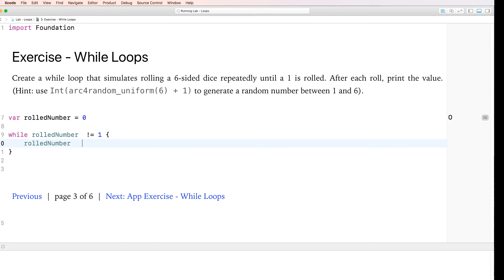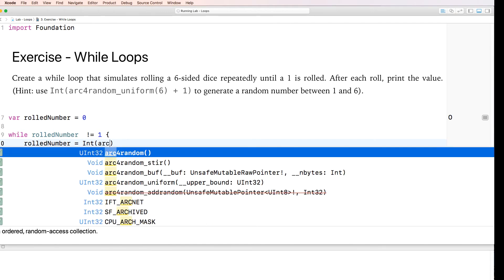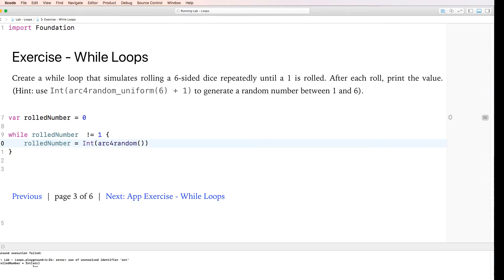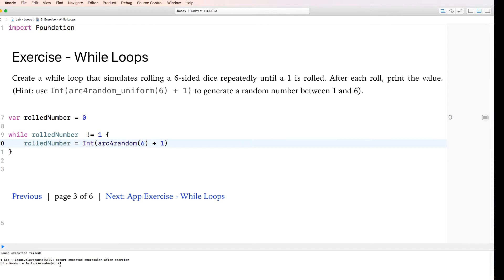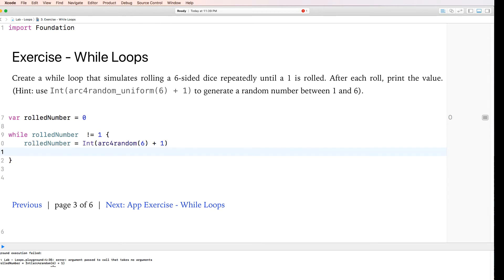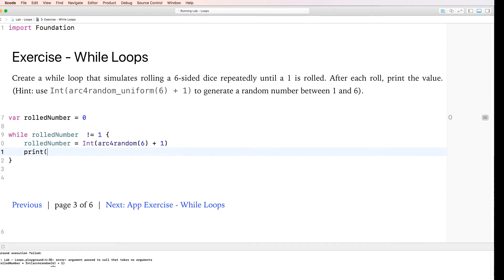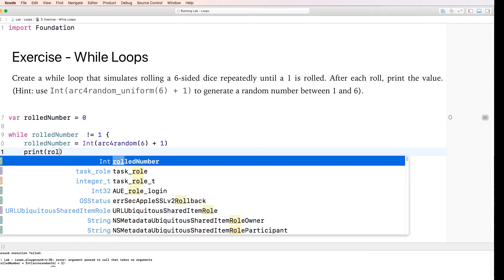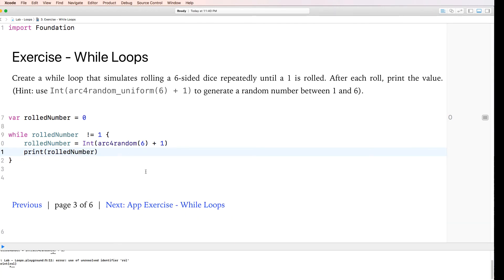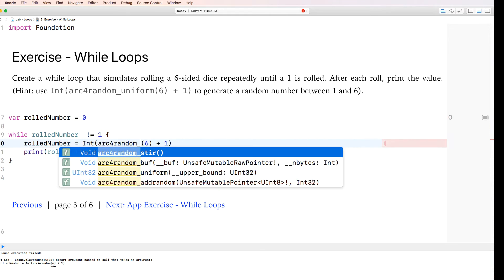take rolled number, which is a variable that we just created of type int, and keep generating numbers into it, as long as it's not one, you keep executing this code. But once it's one, stop doing it. And of course, the other thing that we were asked is to print the number, the rolled numbers. So let's see here if this works. No, of course it doesn't, because I didn't even write it correctly.